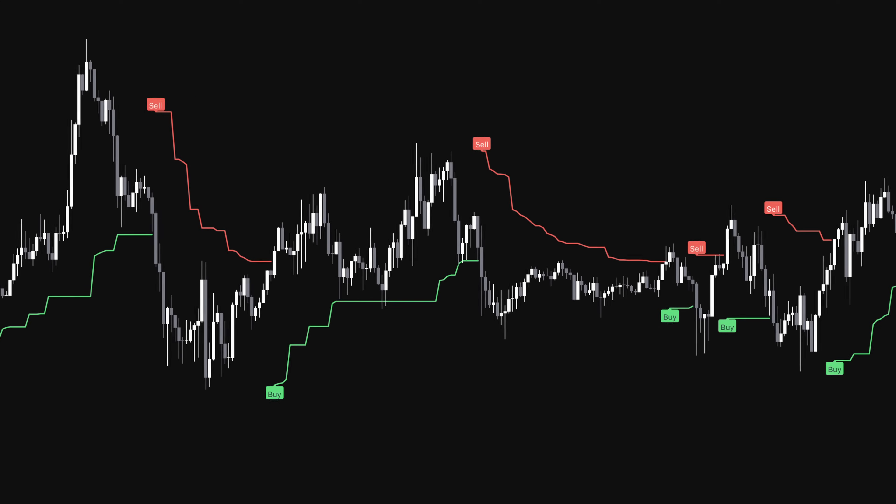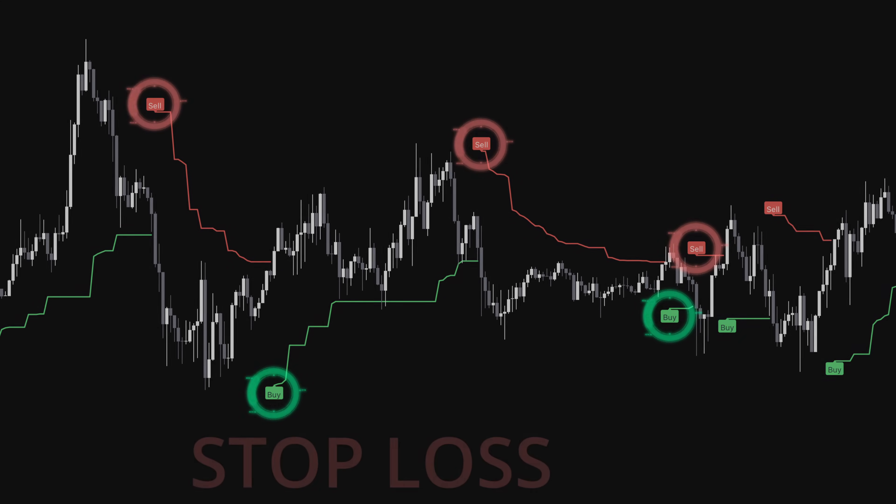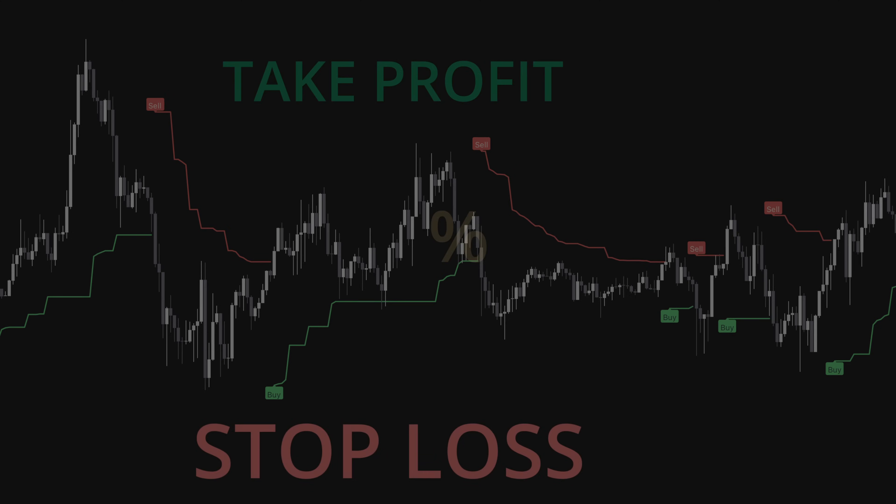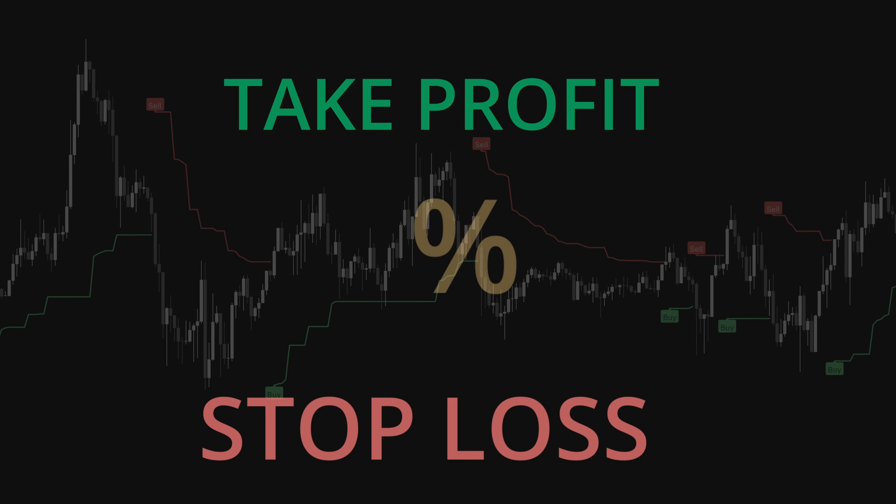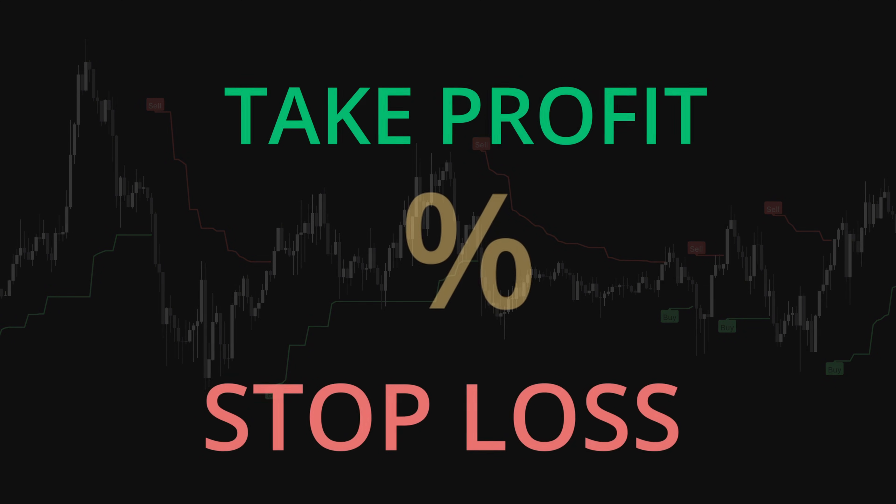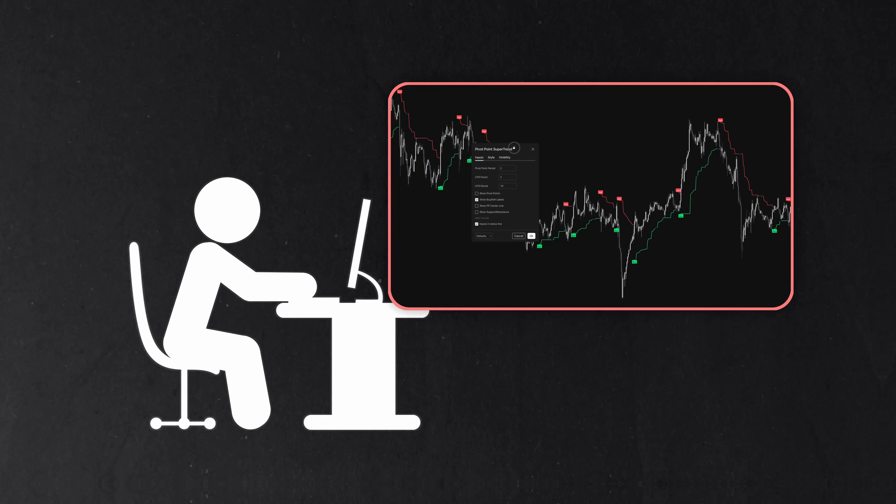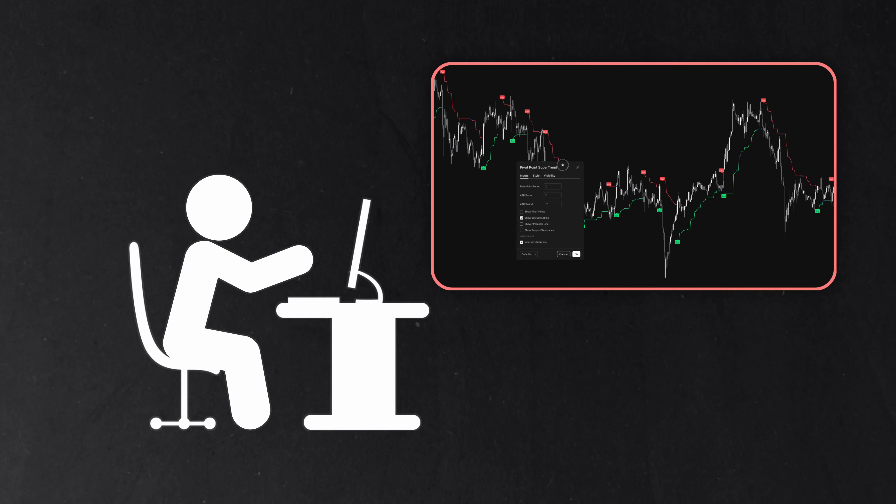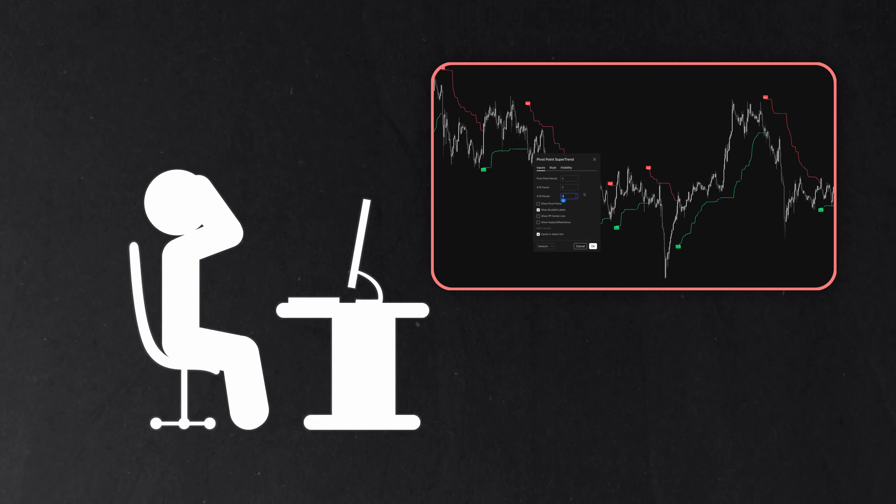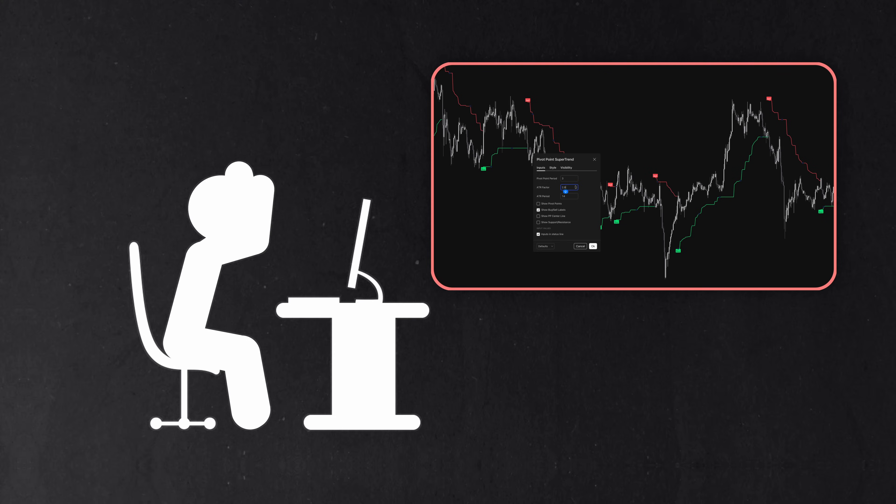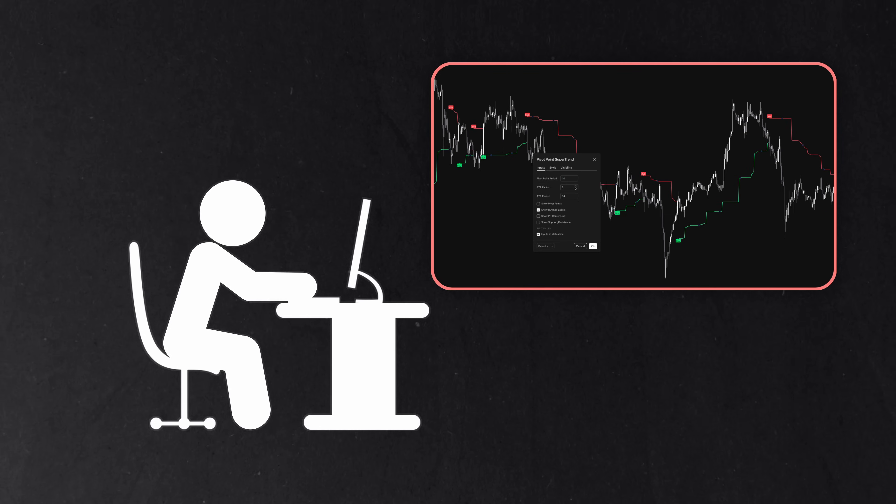They also typically focus only on entry signals, leaving decisions about stop losses, profit targets, and position management up to the trader. You end up constantly tweaking settings or second-guessing signals based on your read of market conditions. The SFX Algo claims to address this by automatically adjusting its signal weighting.